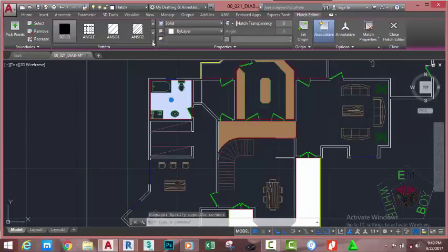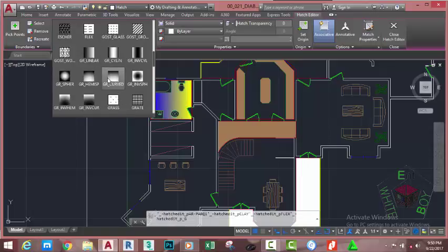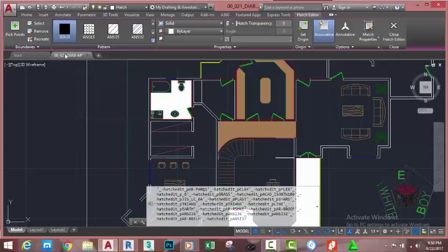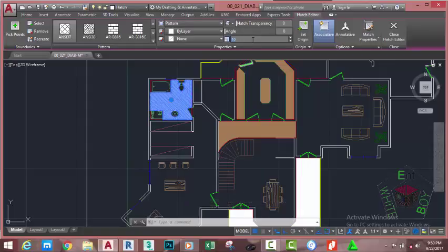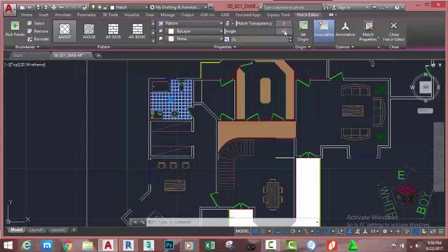Now let's edit our hatch. Select this hatch and click the scroll down arrow. As you can see, the preview updates as you scroll down. Select pattern number 37 and change the scale factor to 10, press Tab; change the scale factor to 50, press Tab; change the scale factor to 100, press Tab. Let's change it back to 75 — this is trial and error. Change the angle to 45 degrees and press Tab.